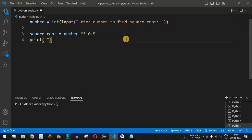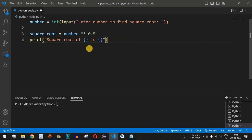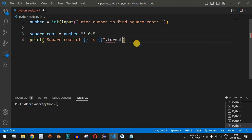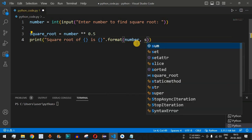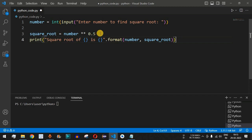We print the square root variable using: print('Square root of {} is {}'.format(number, square_root)). We use open and close curly braces as placeholders because we are using the .format() function. We provide two parameters to .format(): the first is 'number' and the second is 'square_root'.